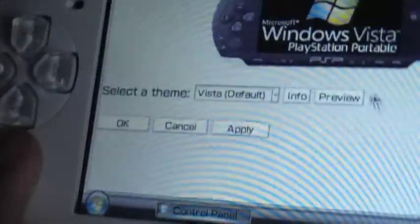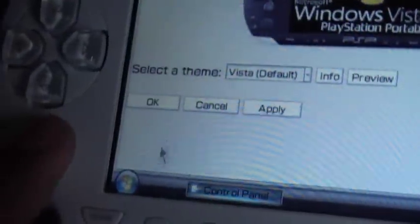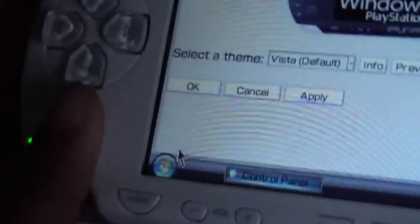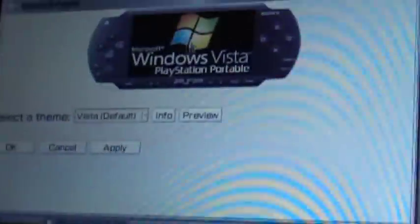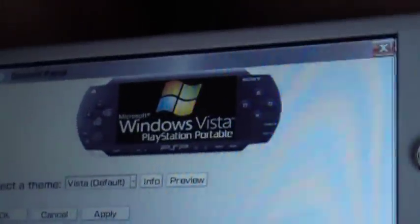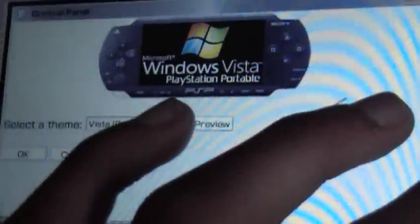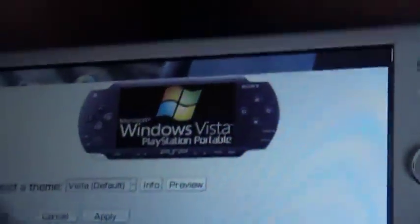Alright, so that's it people. That's how you get Windows Vista on your PSP. I hope you had a great time, and see you later.